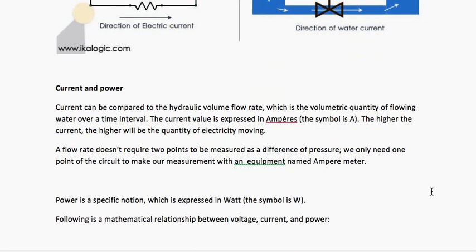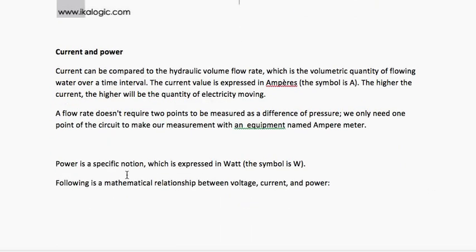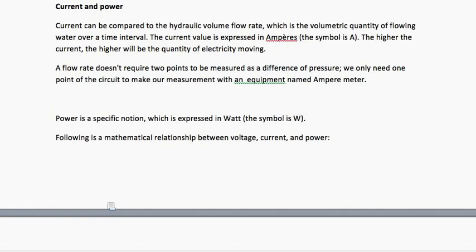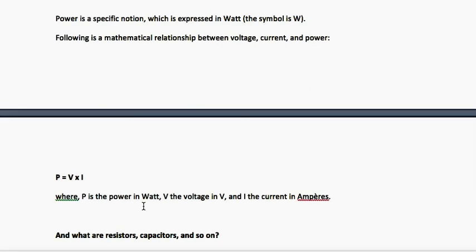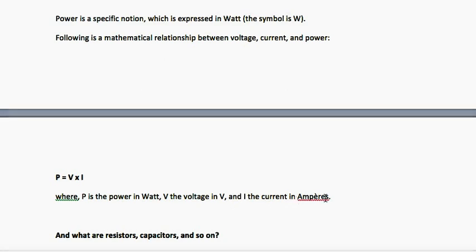The next is power. Power is expressed in watts. The relationship between voltage, current, and power is: Power equals Voltage multiplied by Current, where power is in watts, voltage is in volts, and current is in amperes.